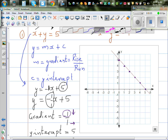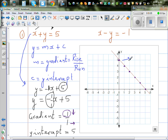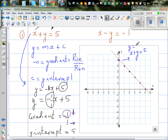This straight line is called x plus y equals 5, or equivalently y equals minus x plus 5. They are both the same equation.